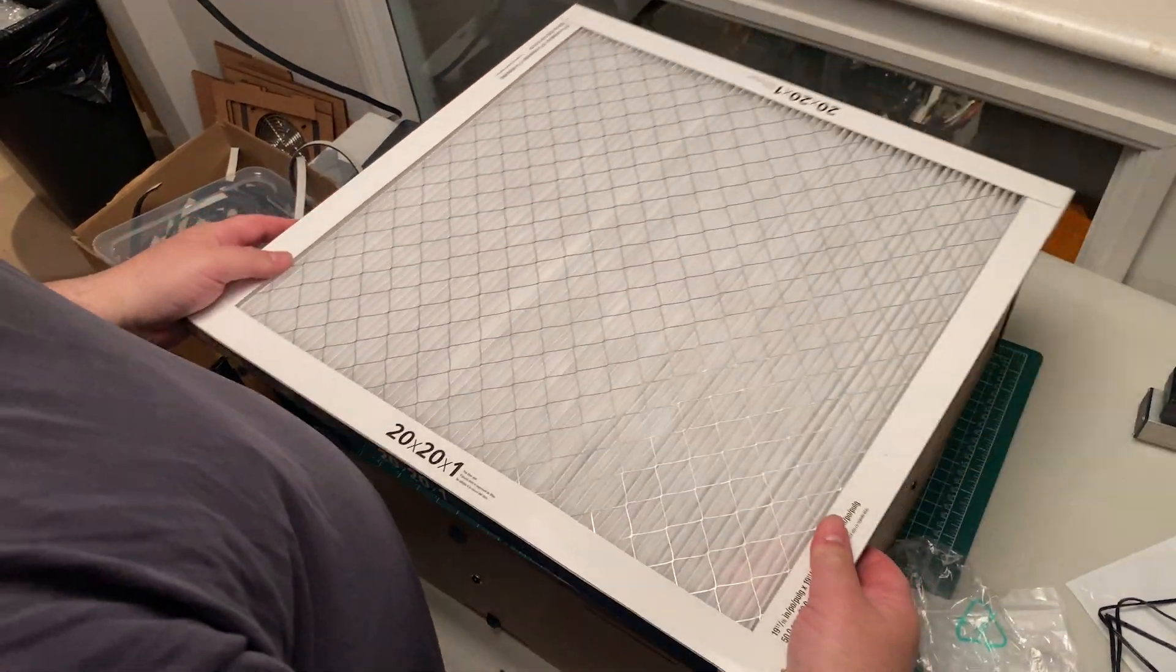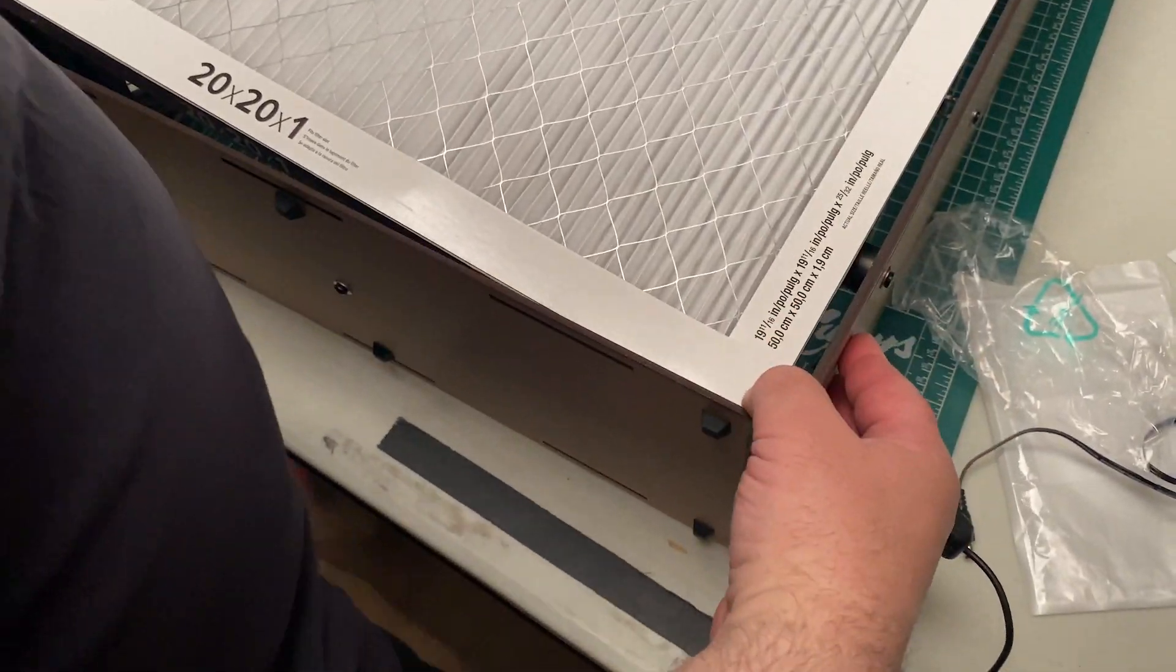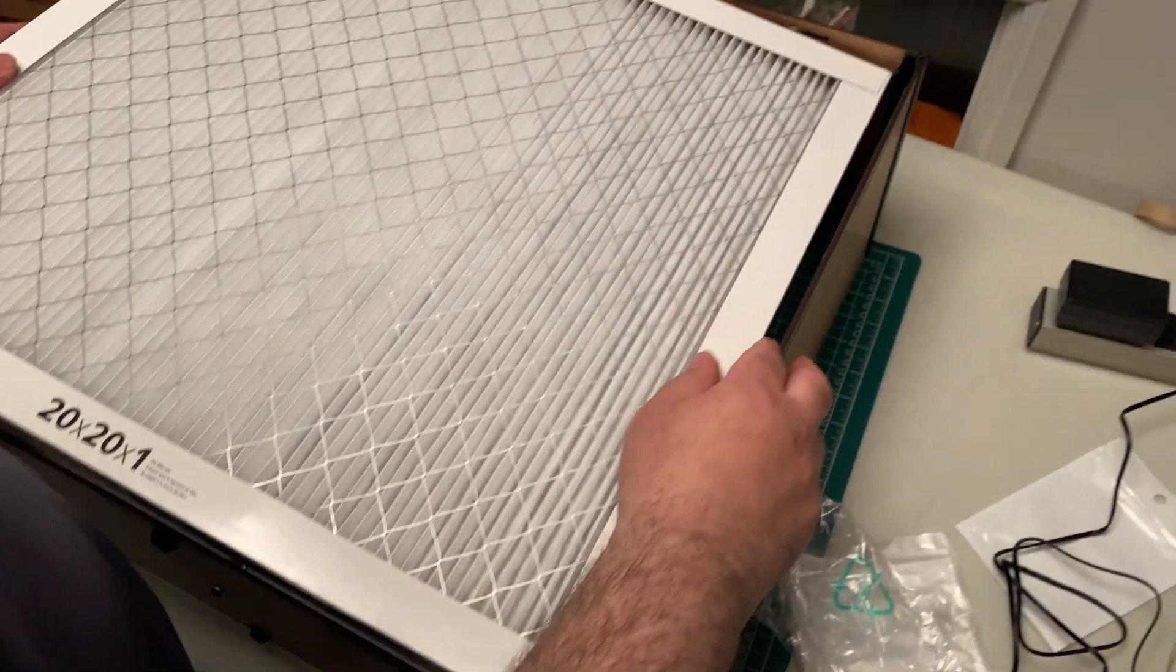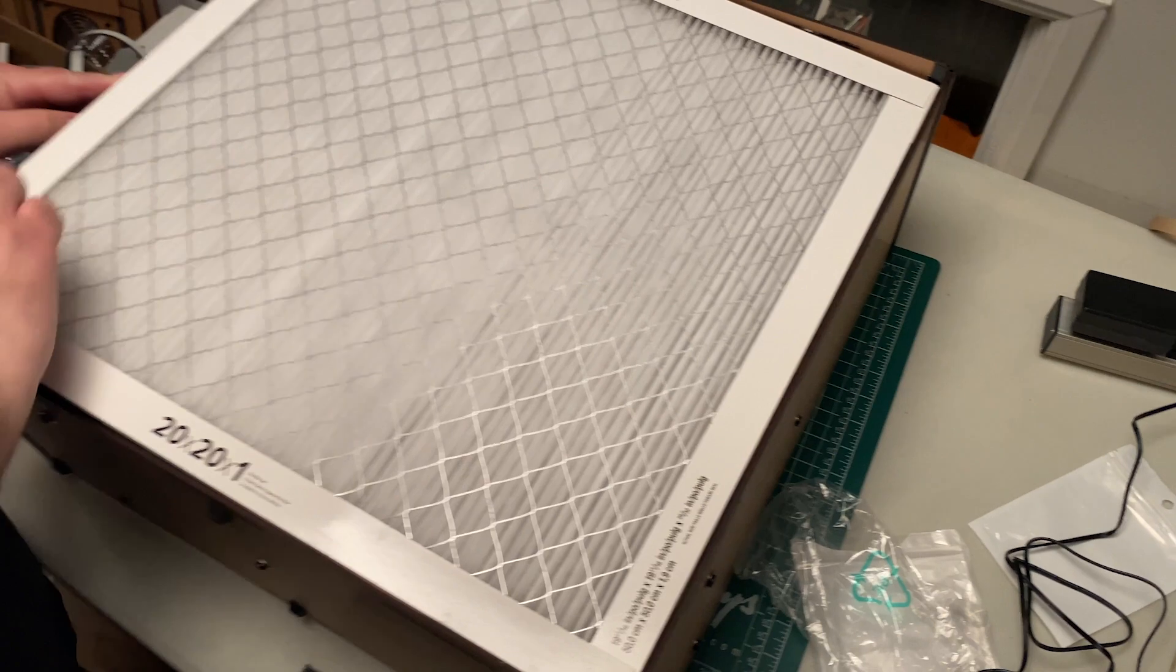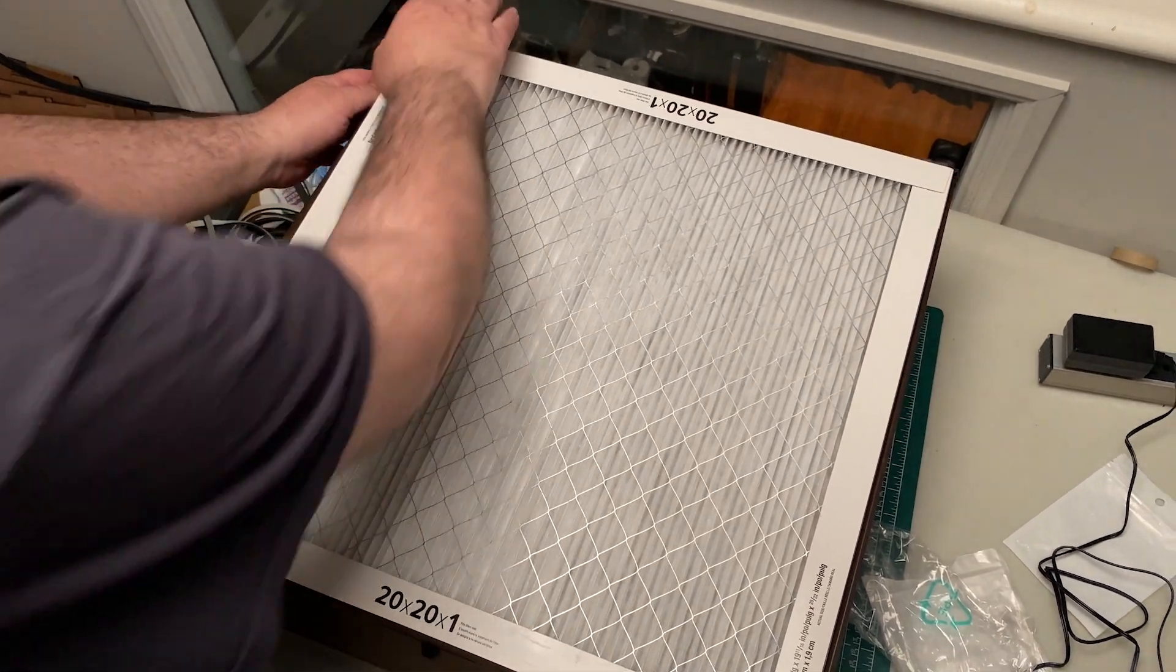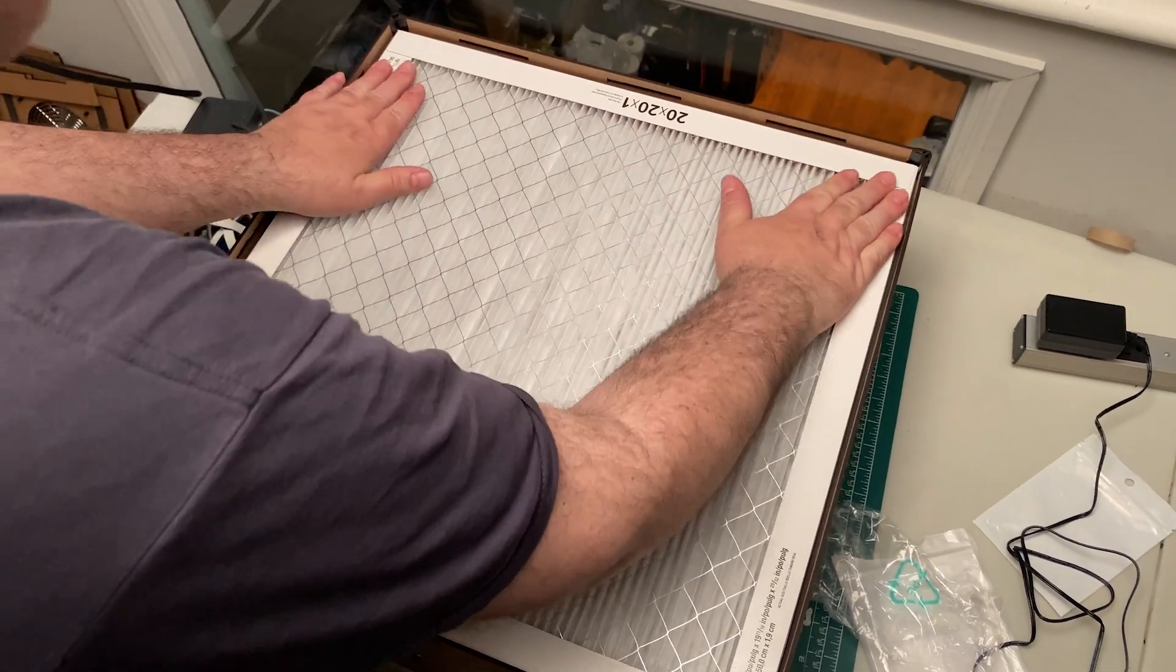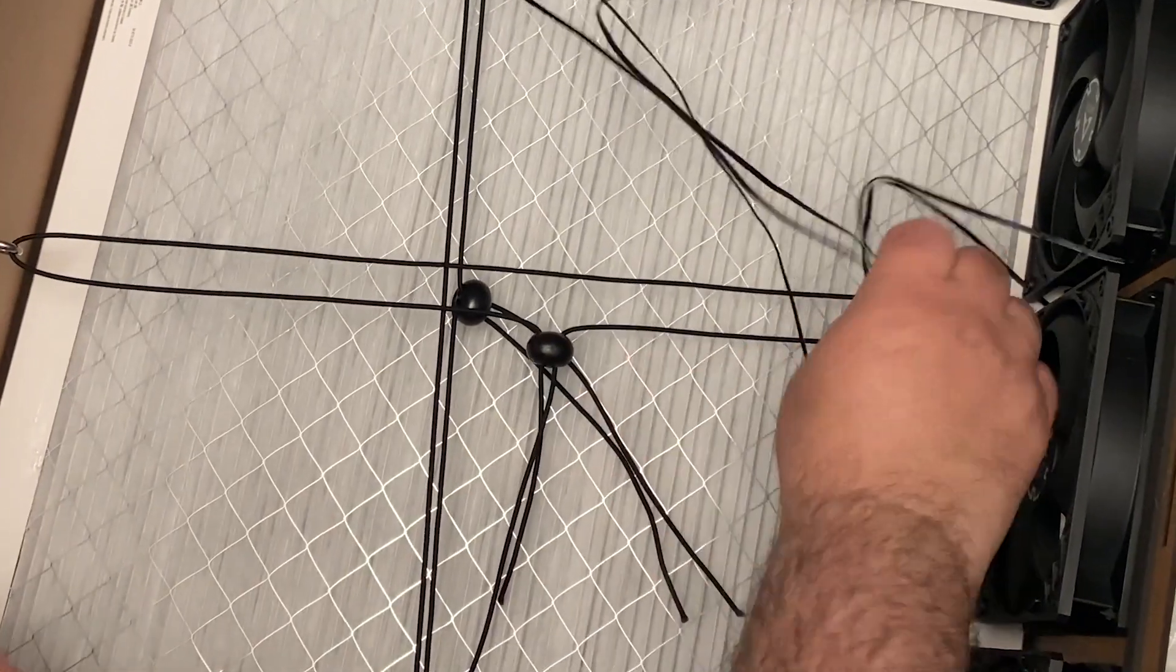The filters are designed for airflow to go in one direction. Just make sure that you see the 20x20x1 label is facing outwards. It's also a good idea to have the pleats of the filter going vertically, as they may sag over time.